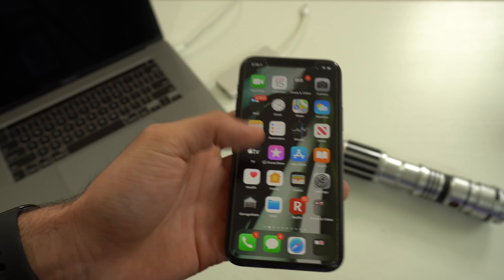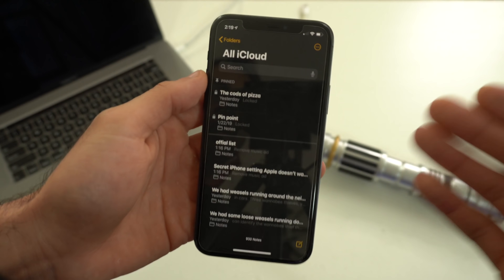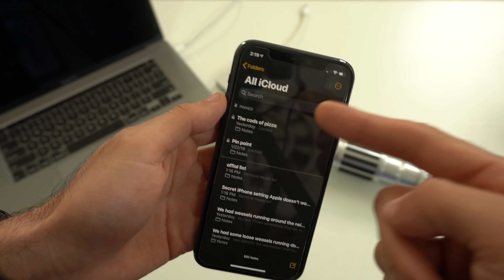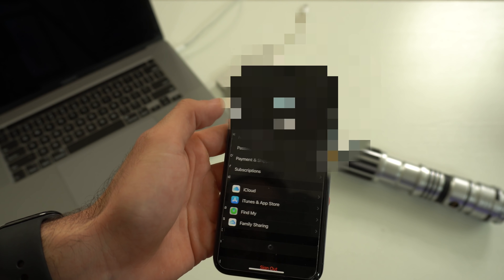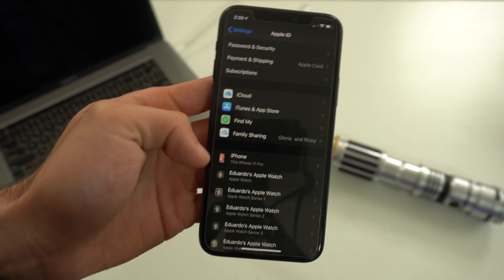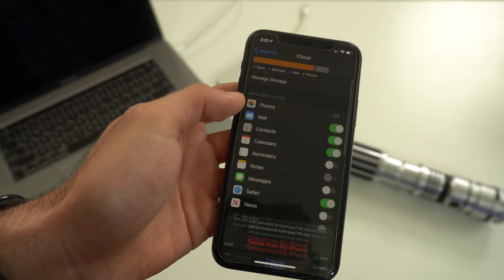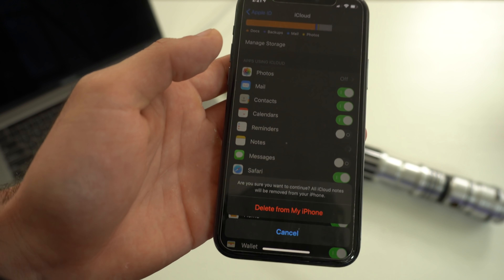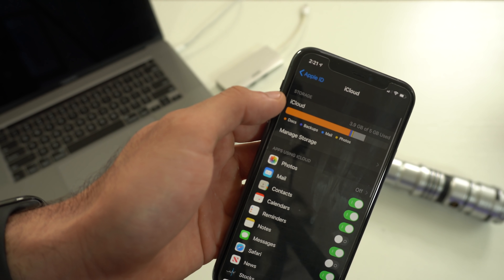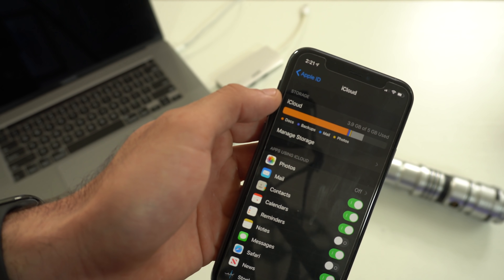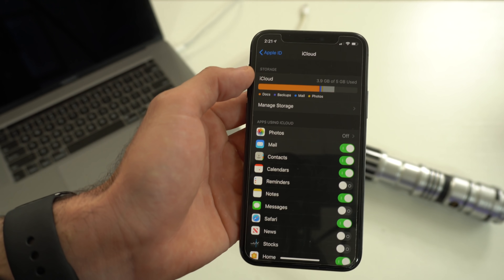If you use the Notes app but don't want it linked to your iCloud account — so everything stays on your device — there's a way to disable this. Go into Settings, tap iCloud, scroll down, tap on iCloud, and simply disable Notes. As soon as you hit Delete, all the notes you take will stay on your phone. This will also free up space on your iCloud in case it's already full and you want to remove that annoying storage notification.